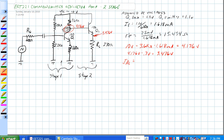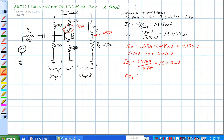The current through R-L for Q2 is equal to 3.476 volts divided by 270 ohms, so I-E2 is 12.875 milliamps. Therefore, R-prime-E2 is equal to 1.941 ohms.